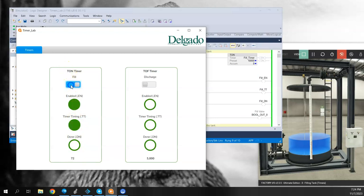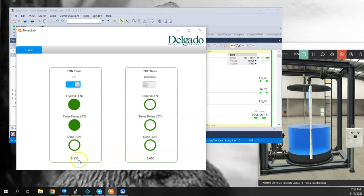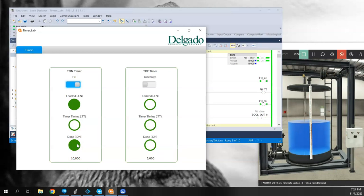And if I turn this back on again, the process starts over again. Enable has been energized, the timer timing bit is on, our accumulator is growing. And then there we are, 10 seconds. The done bit is on, timer timing is off. It clears and it happens again.